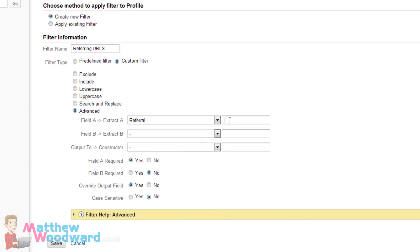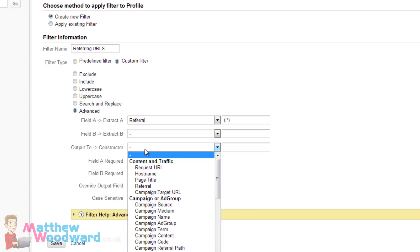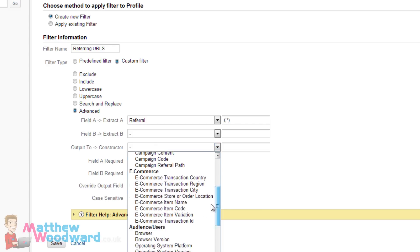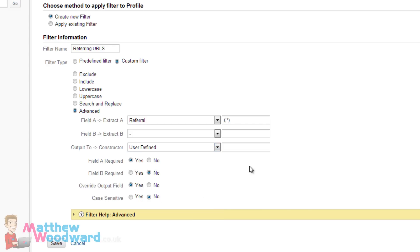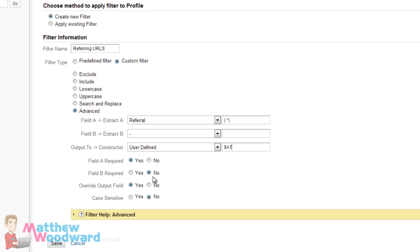And in this box you want to open bracket, full stop, asterisk, close bracket. And these you leave blank. Output to constructor is user defined and in this field $A1. Field A required yes, field B required no, override output field yes, case sensitive no. And then click on save.